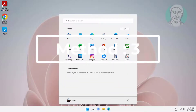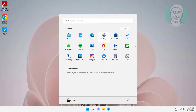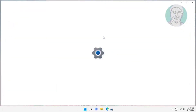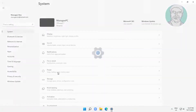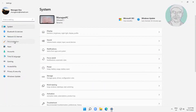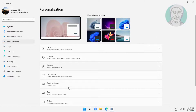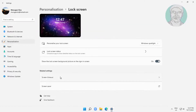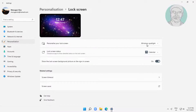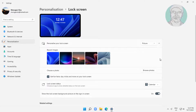The third method is: click Start, then Settings, then Personalization. Change the background to Picture or Slideshow.